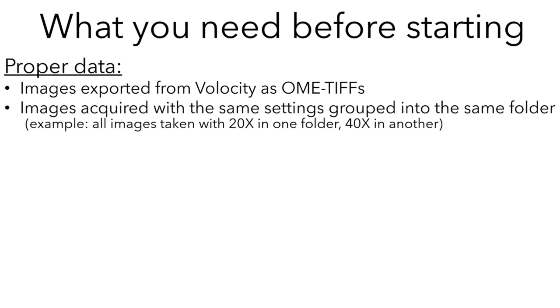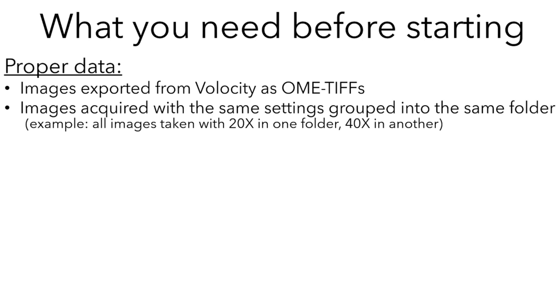The second requirement is that images acquired with the same settings should be grouped into the same folder. If all the images you acquired had the same settings, just put them all in one folder. But if you acquired different sets of images with different settings, those have to be subgrouped into subfolders. For example, if you took 4 channel images with a 20x objective and with a 40x objective, you need to put the 20x images in one folder and the 40x images in another. If you took some images with 4 channels and others with 3 channels, you need subfolders for those. If you adjusted the settings because some samples were dimmer than others, those also have to be in different subfolders.